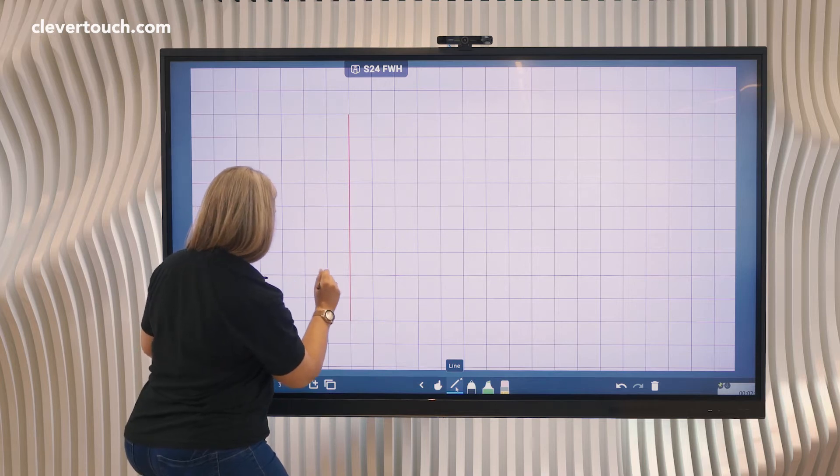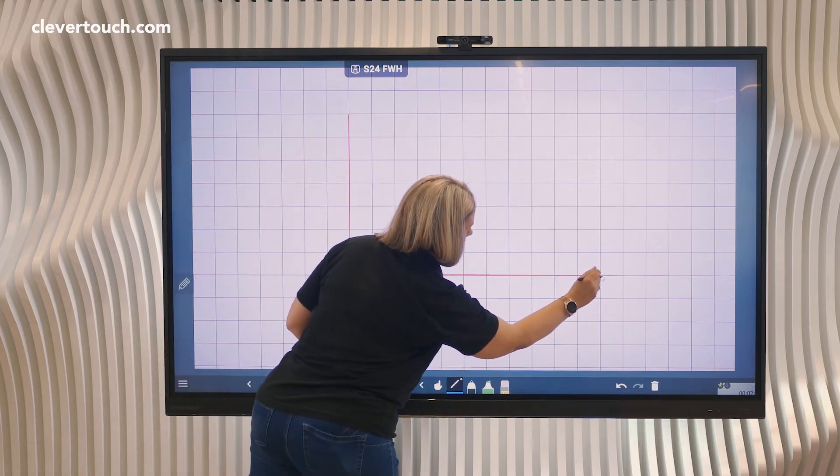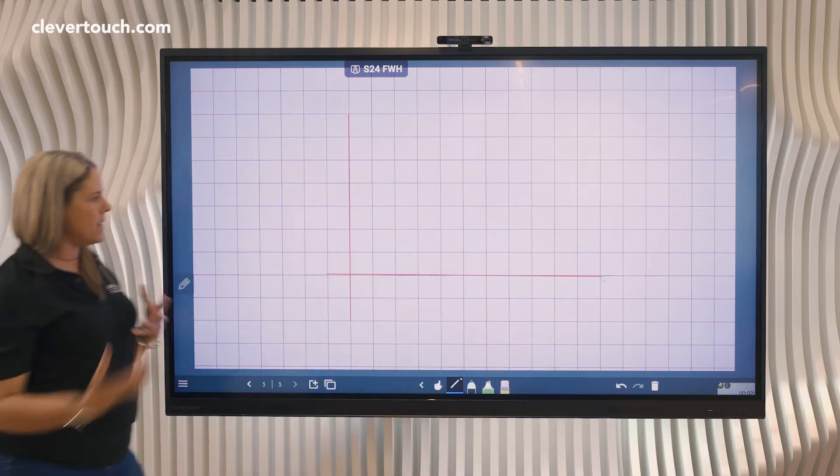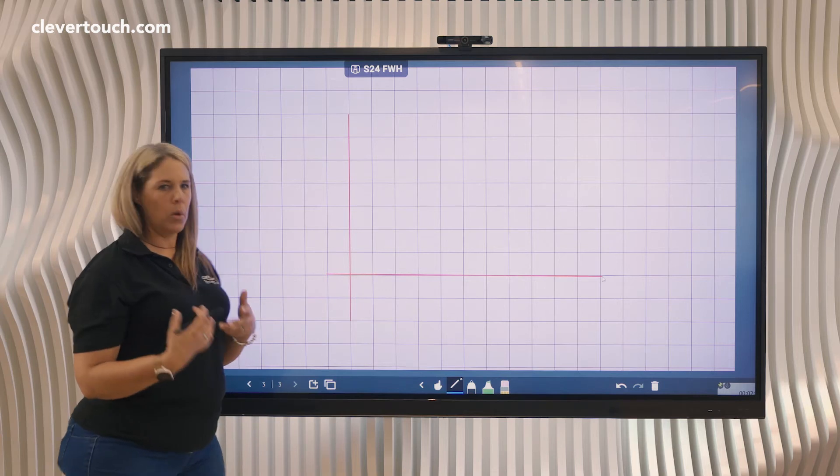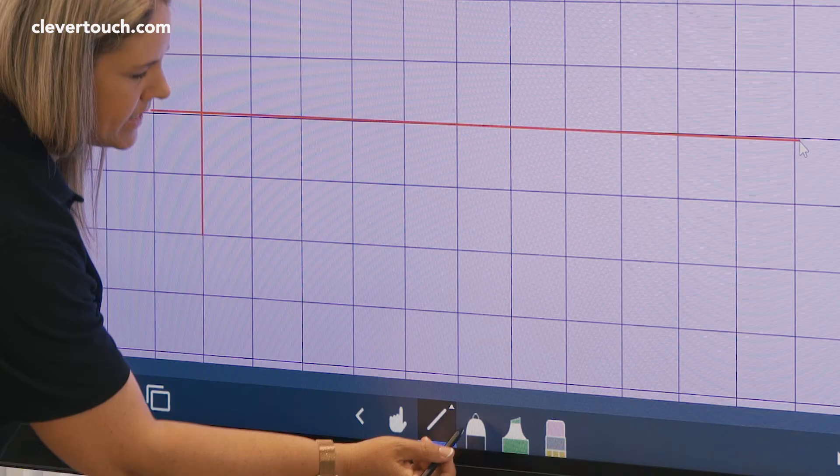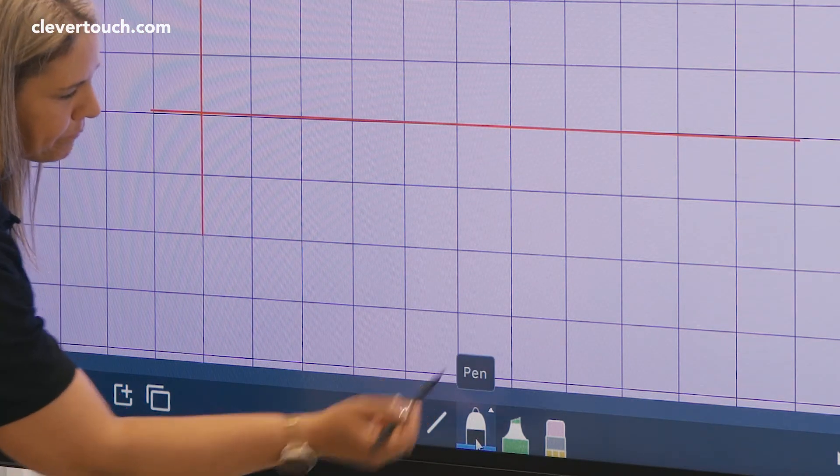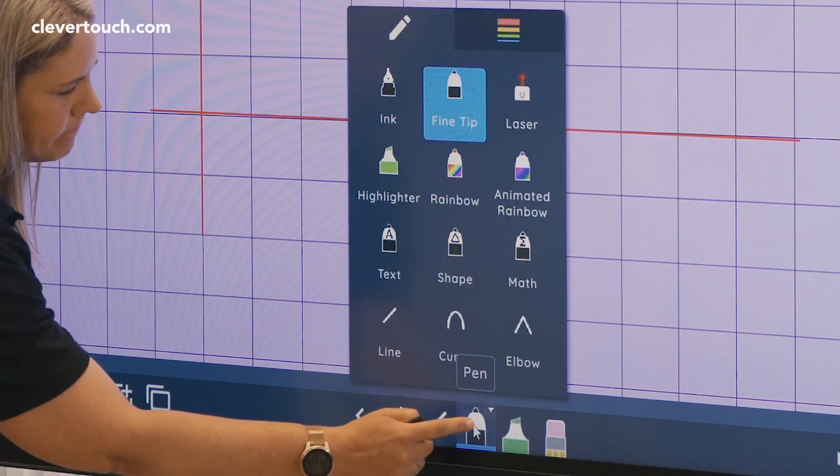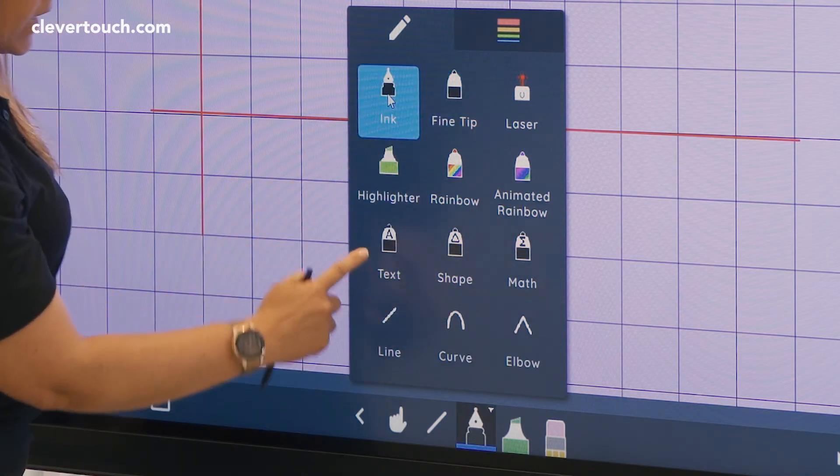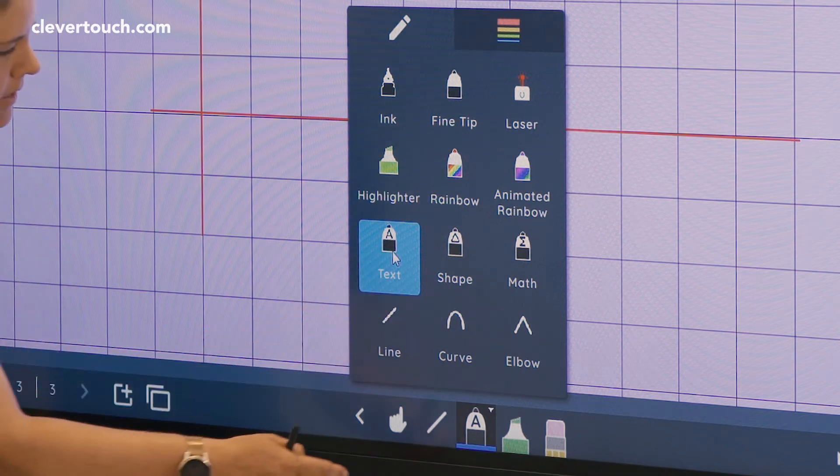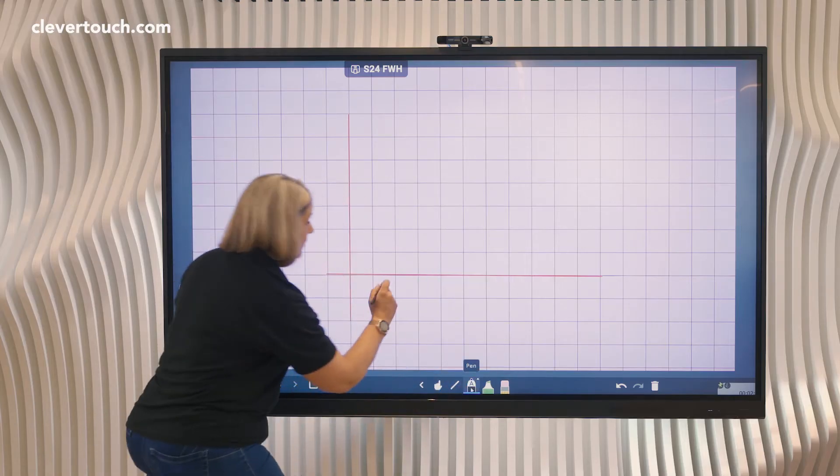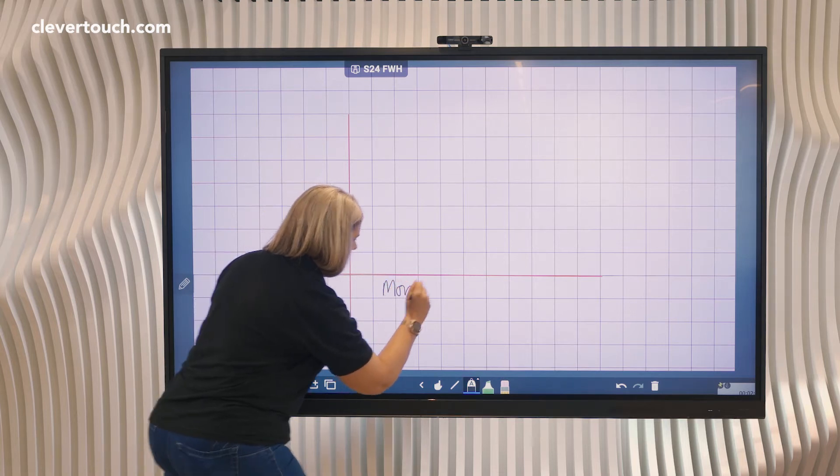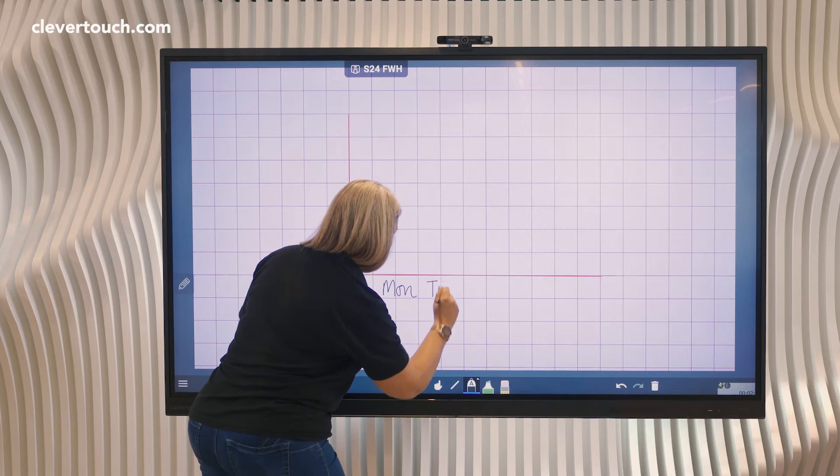So it might be that we're plotting the number of children that are in school or what people have had for dinner. But this time I'm just going to use another pen and I'll use the ink pen. I could use the text recognition pen if I wanted to. For example, down here I might have the days of the week, so I might have Monday, I might have then Tuesday...